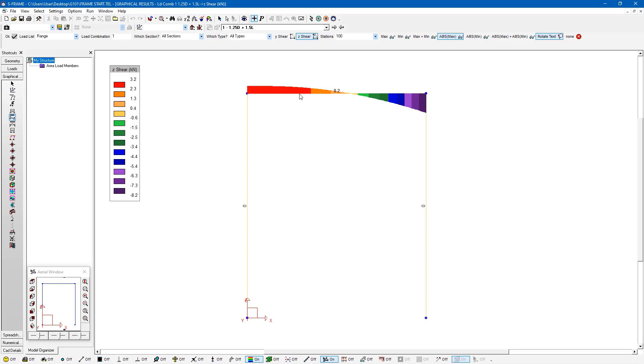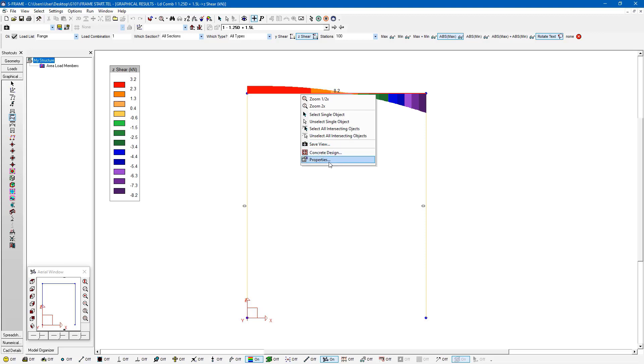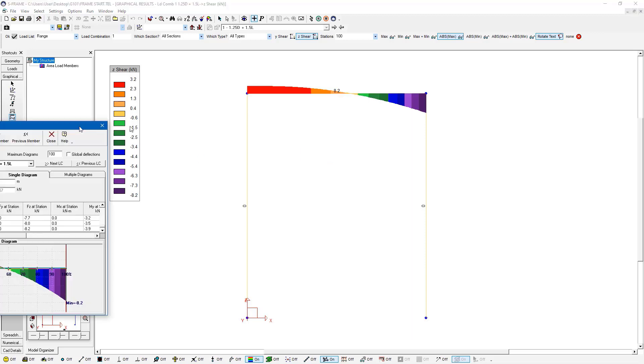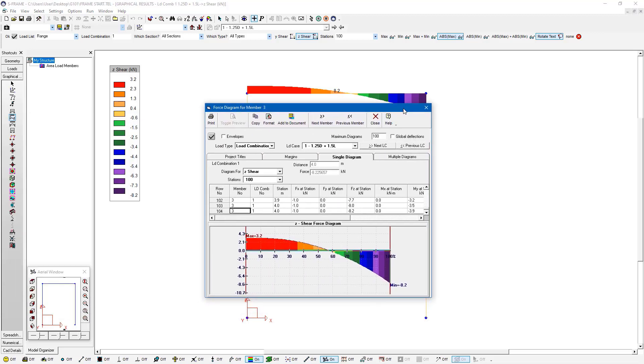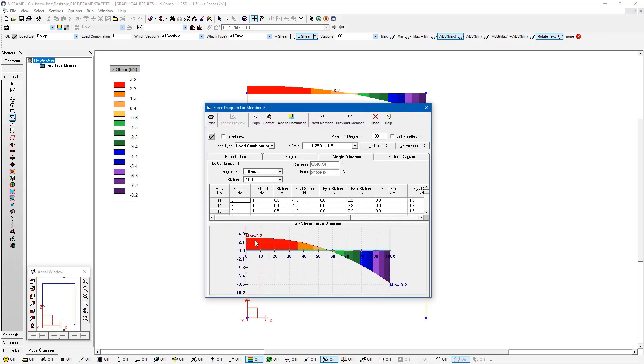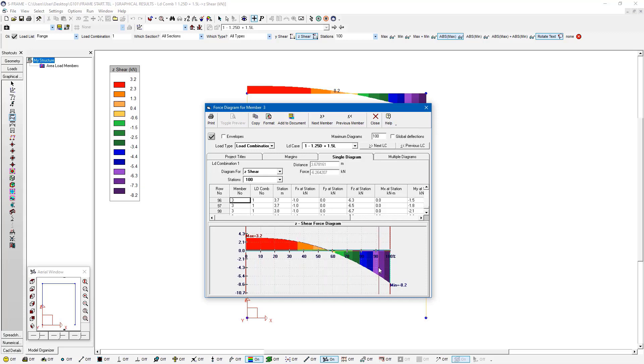Another option is if we want to look at a specific member in more detail, we can always just right click on the member and then go to properties. And this will open up a dialogue. And within this dialogue here, we can see that specific member diagram.